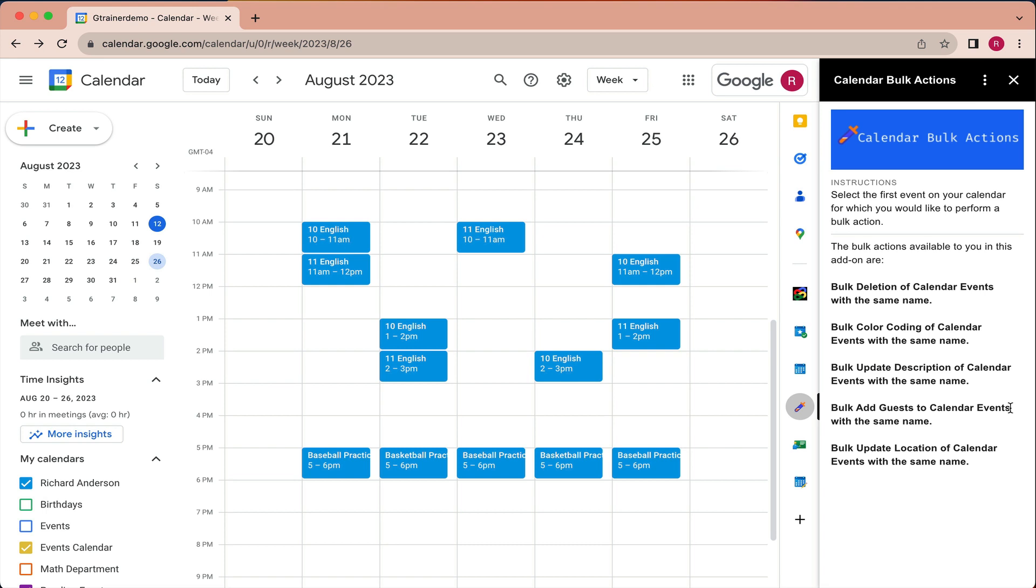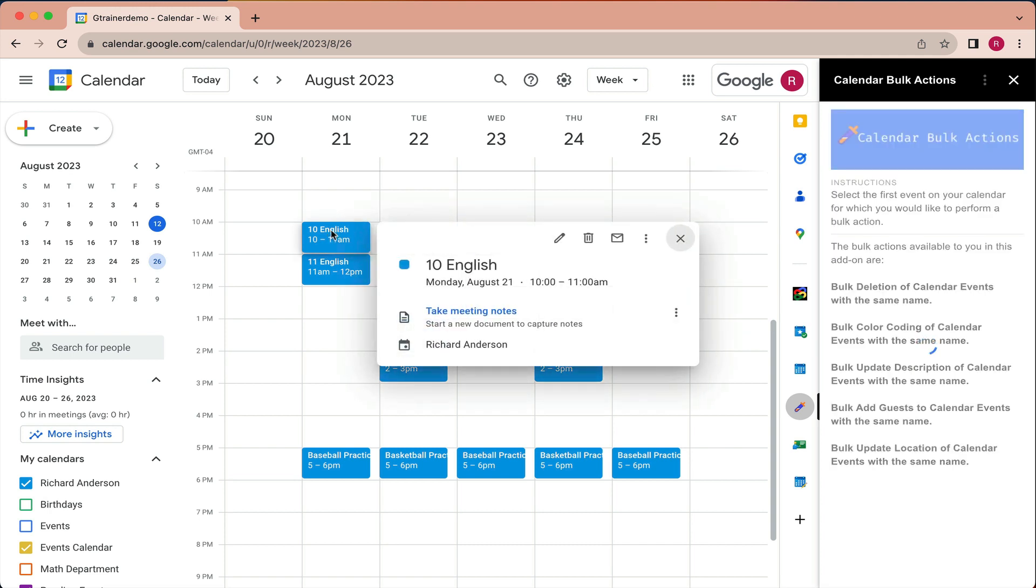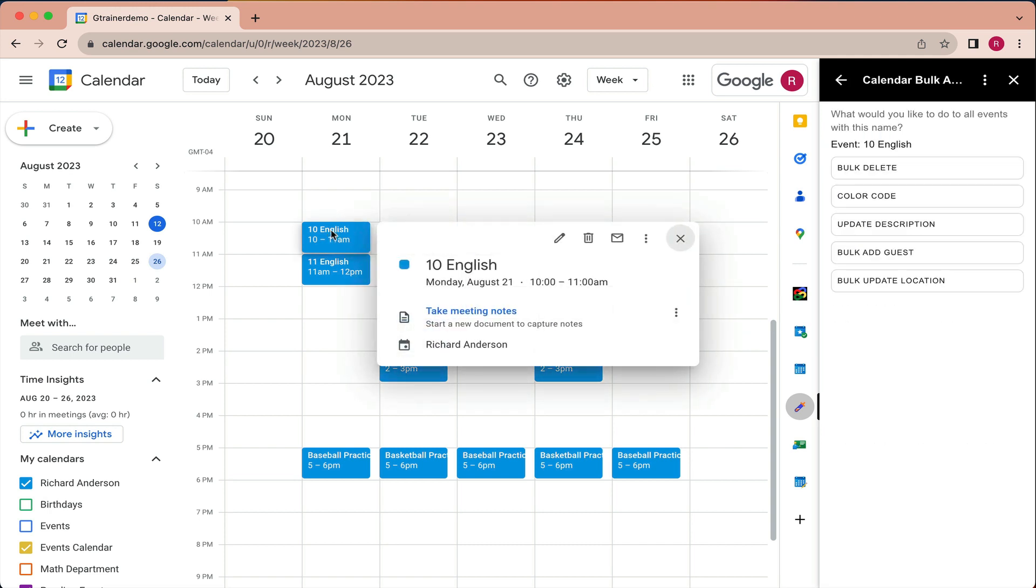So the first thing we're going to do is look at this sample week of a schedule, and it looks pretty plain having everything being the same color and maybe hard to read as things fill in. So if I wanted to distinguish my 10 English class from my 11 English class, I could click on this event here. This is the first one.